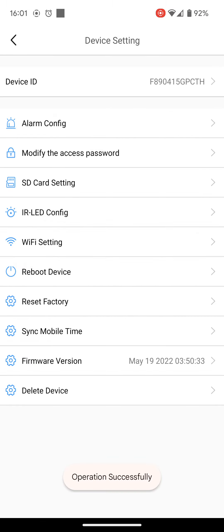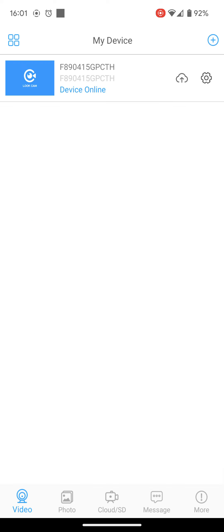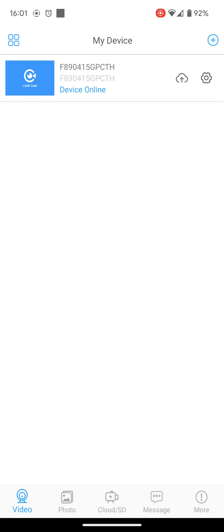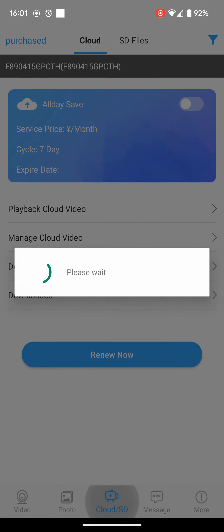And the device will now record whenever it sees motion, and stop when there is no motion. So to actually review the footage, if you have a look at the bottom of this page, which is Cloud SD, you click on this.